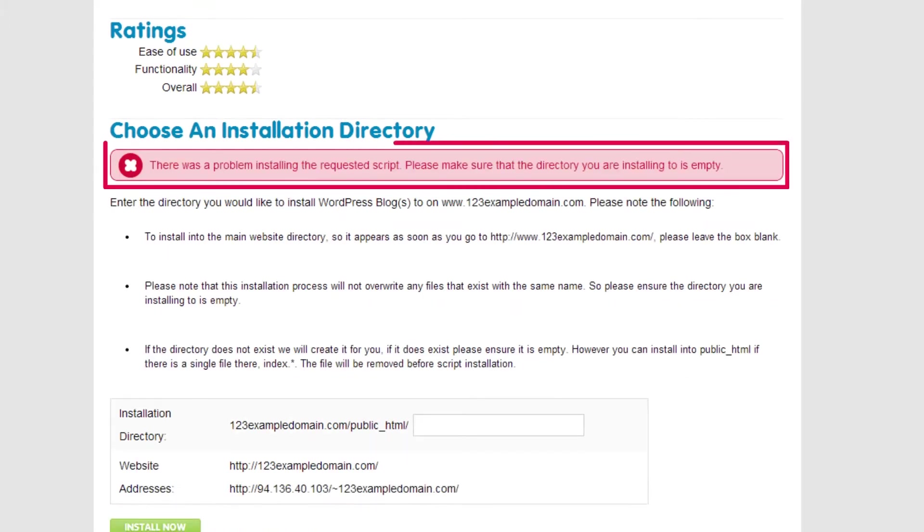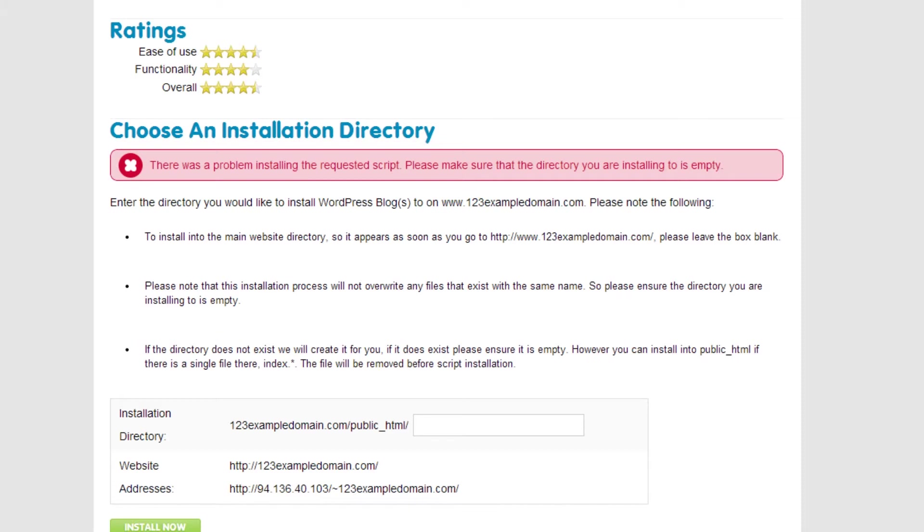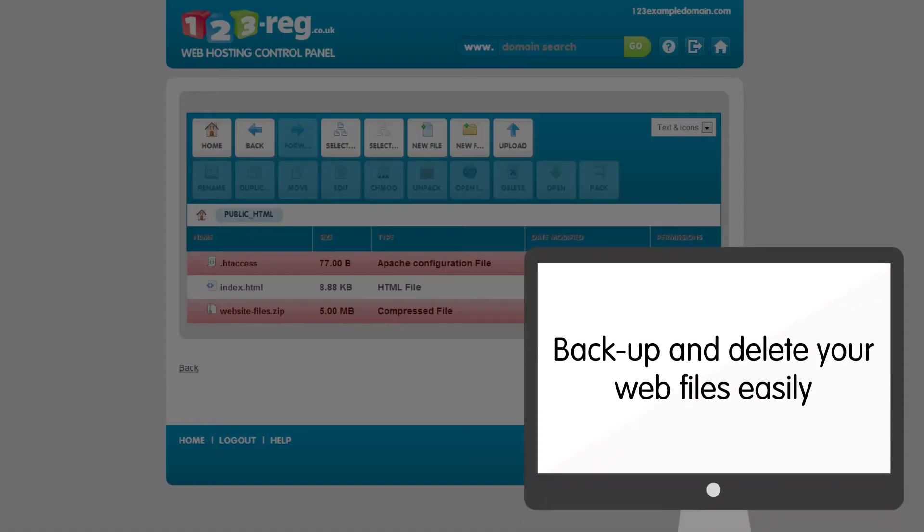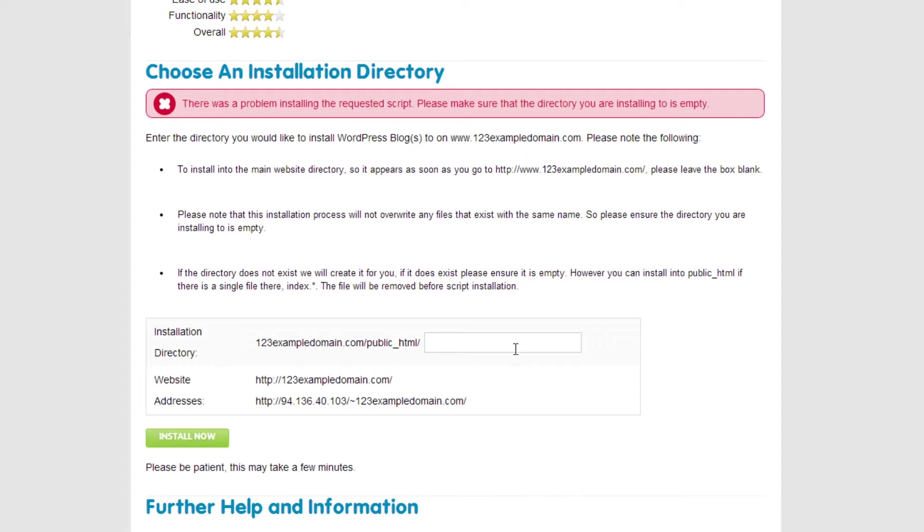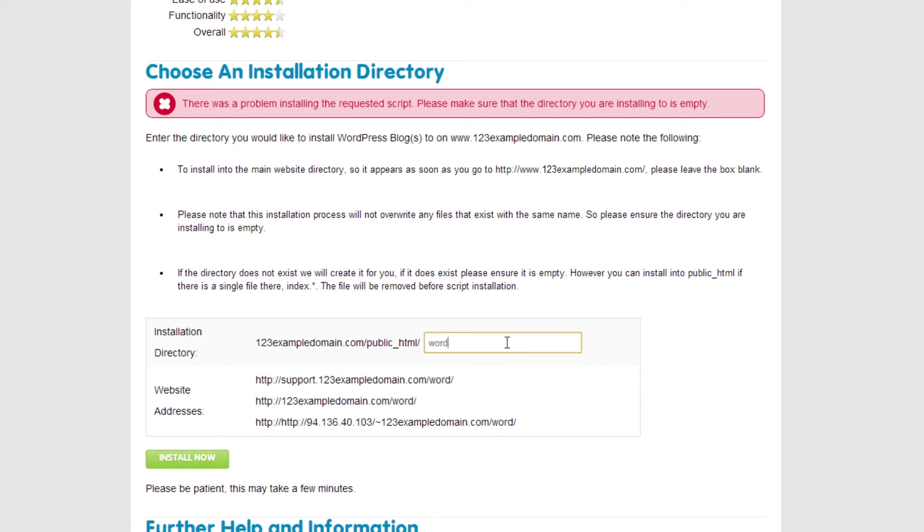If you notice this error message, don't worry. This just means you already have website files on your hosting package. You can either choose to backup and delete the files using your file manager, or simply create a new directory folder for your WordPress website.